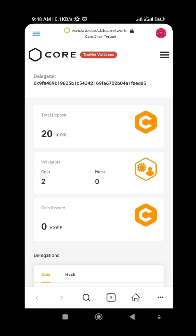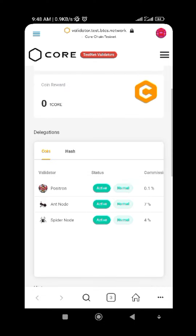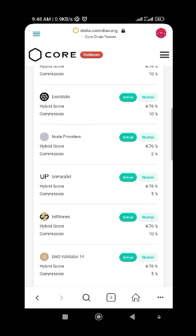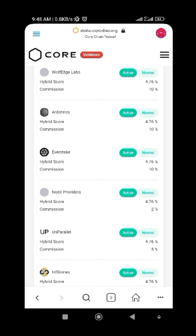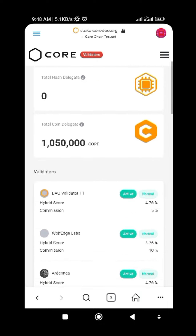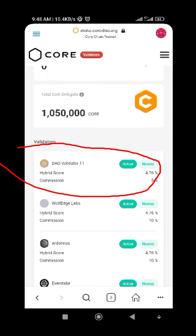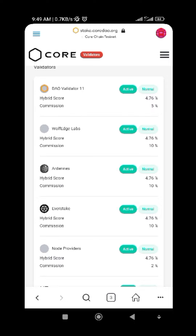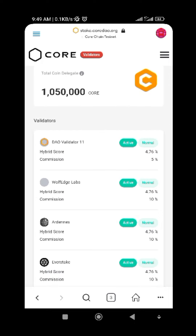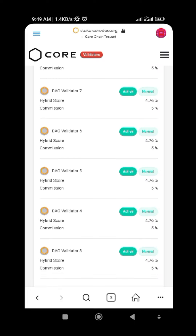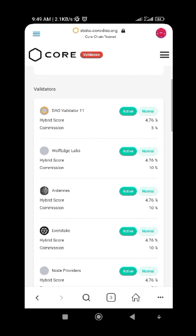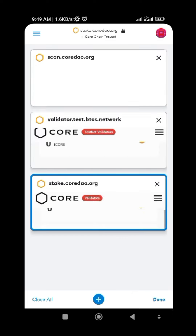Staking is also called delegation. As you can see, there are many validators here and you can choose any one. Pay attention to the hybrid score and the commission rate — for example, Validator 11 has a 4.76 percent hybrid score and five percent commission, while another has 10 percent commission. Make sure you check their score as well, because it's very important.